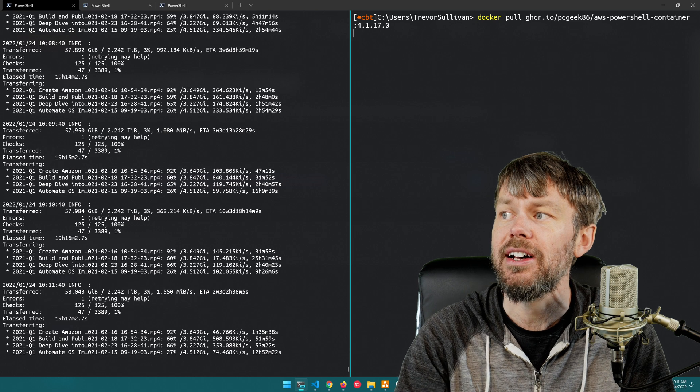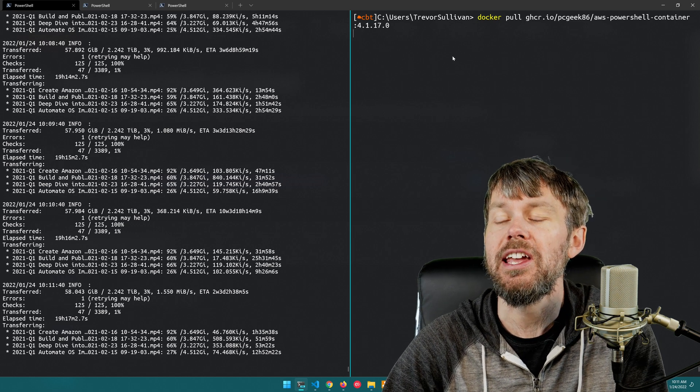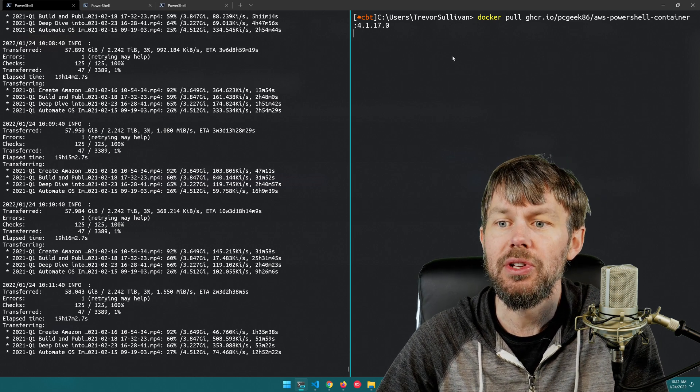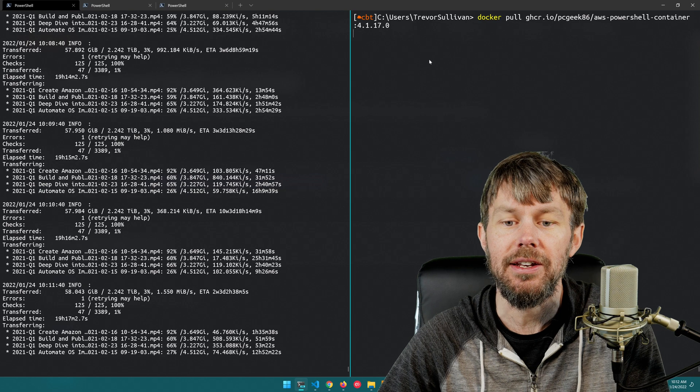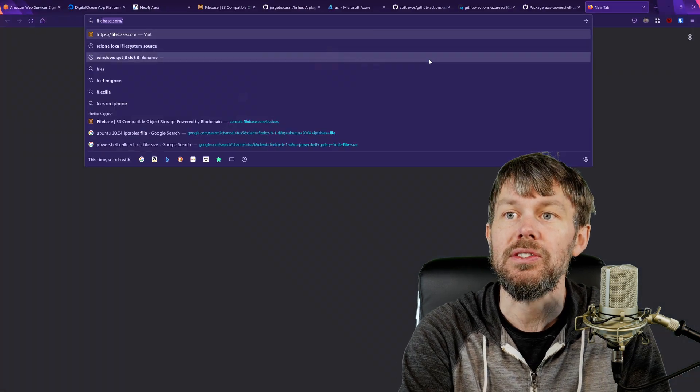Anyways I'm just going to go ahead and run up a new container here and show you how you can use this script to get your bucket size.